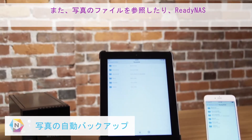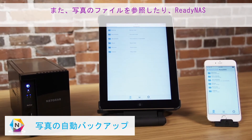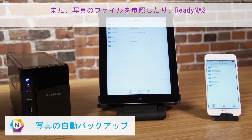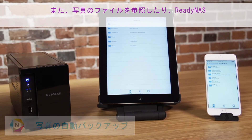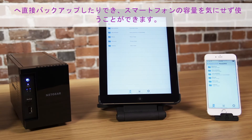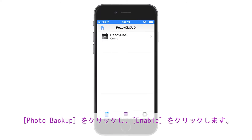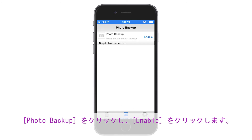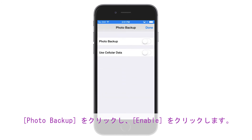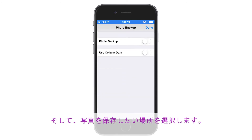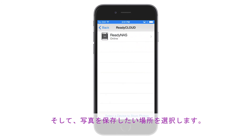You can also access and backup your photos directly to your NAS, saving precious space on your phone. To set up photo backup, click Photo Backup and click Enable. Finally, select where you would like to store your pics.